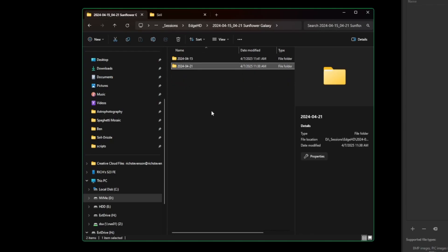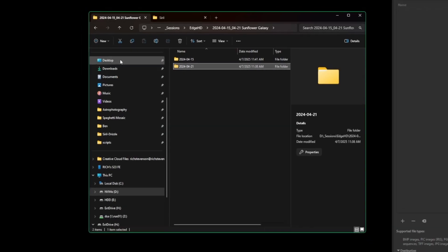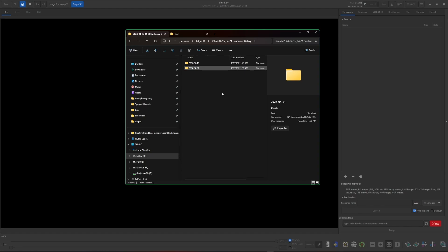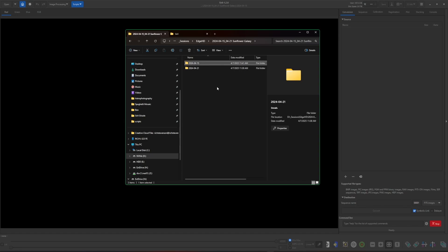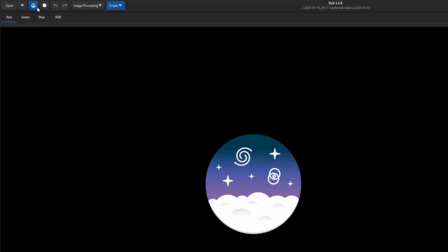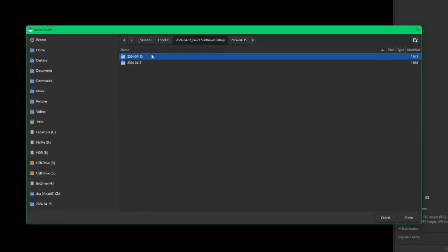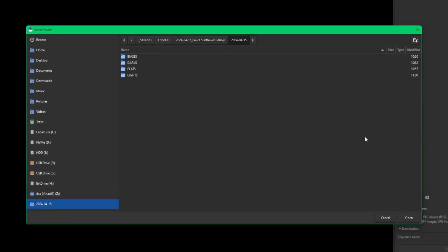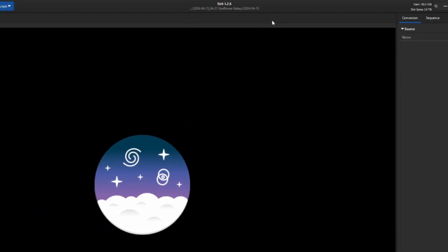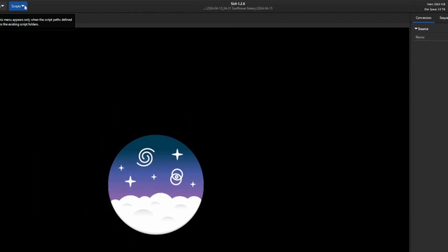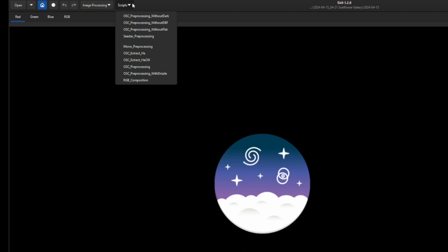It doesn't matter how many nights you have — three, four, five, six — as long as you have the hard drive space and know it'll take more time the more data you add, you can follow this procedure. I'm showing you with two nights, which should be enough to get everybody going. The first thing we're going to do is set the home directory to the first night, so in Siril click the blue house button, navigate to the Sunflower Galaxy, double-click on the first night, and click OK.